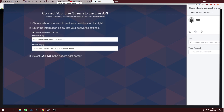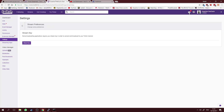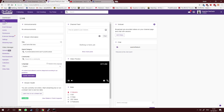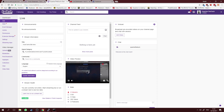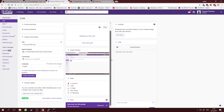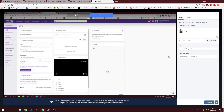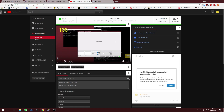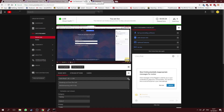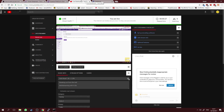Let's verify the results. Looking at Twitch — it's broadcasting and live. Checking Facebook — it works. Checking YouTube — it works too. So now we are simultaneously live on Twitch, Facebook, and YouTube. That's how you set up your RTMP server to stream to multiple streaming websites at the same time.